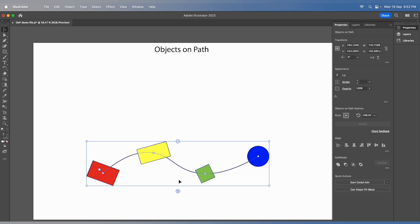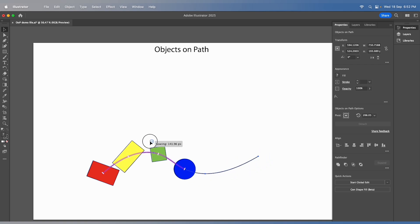Additionally, you can manage the distribution of the objects by utilizing the space widget to adjust the spacing between them.